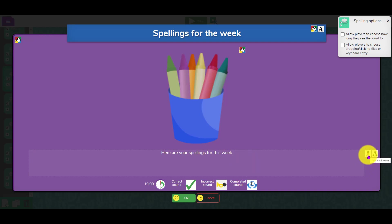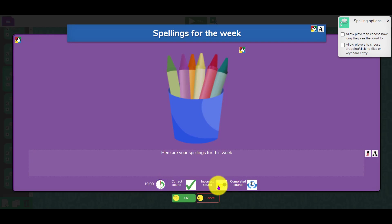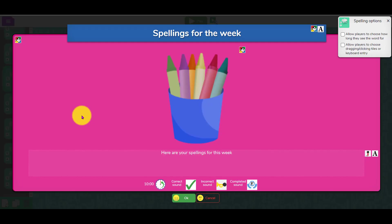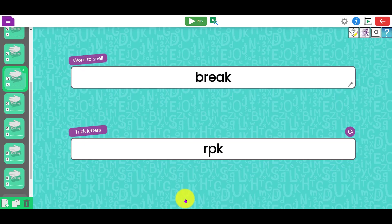You can put your instructions here: 'here are your spellings for this week.' You can even add audio to that as well so you can speak it. You can give them a time limit, change the correct sound and the incorrect sound, change the color schemes as well if you need to. Just click okay when it's as you would like it.